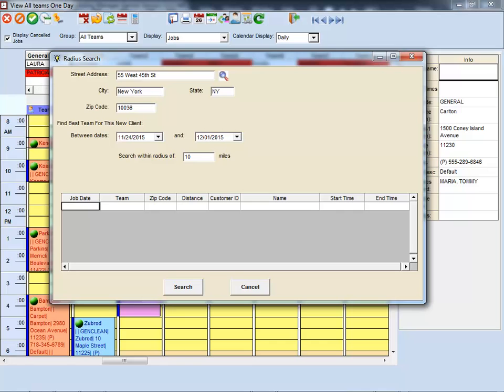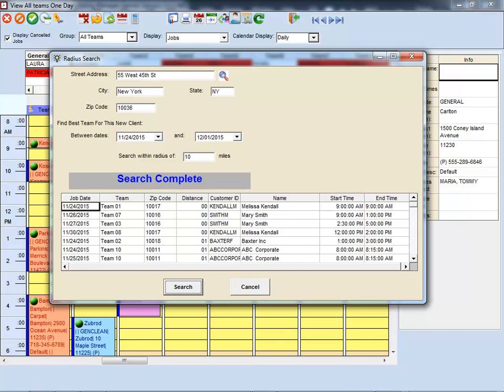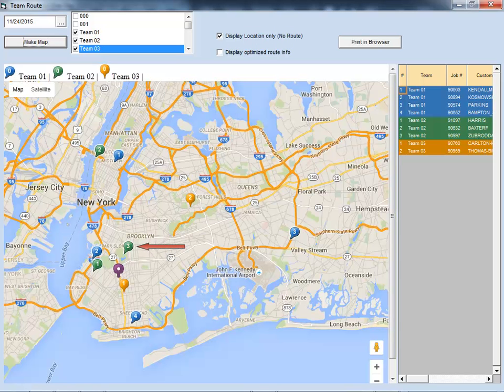Using the Find Optimal Employees feature, you can input an address, a date range, a radius, and the software will tell you other jobs that you have that are close by. This ensures you are always assigning the best employee for the job, improving the efficiency of your operation.